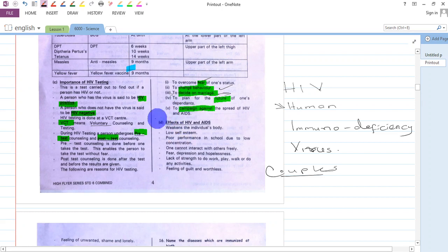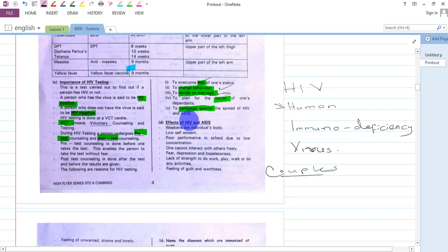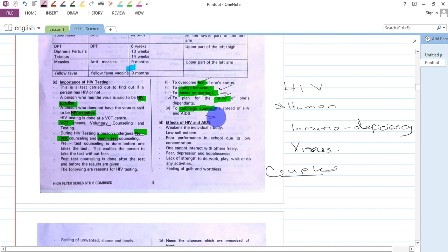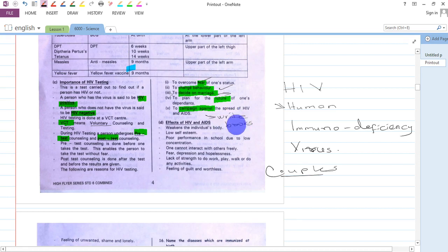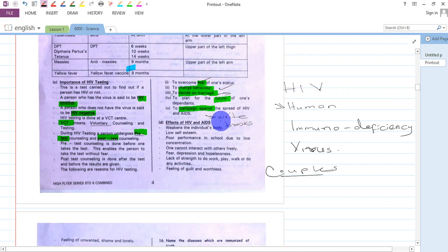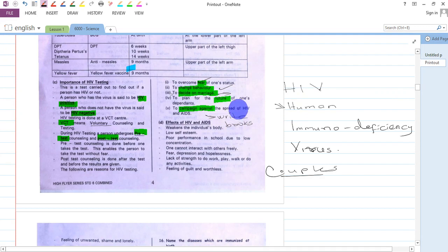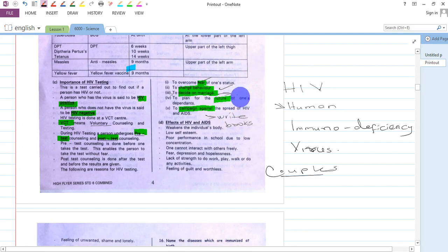It is also important to take the test because it campaigns against the spread of HIV. Once a person realizes they have the virus, they can decide to write books which will be read by others, so people know about HIV, how it can be prevented, and how one can live with the virus for a long time.